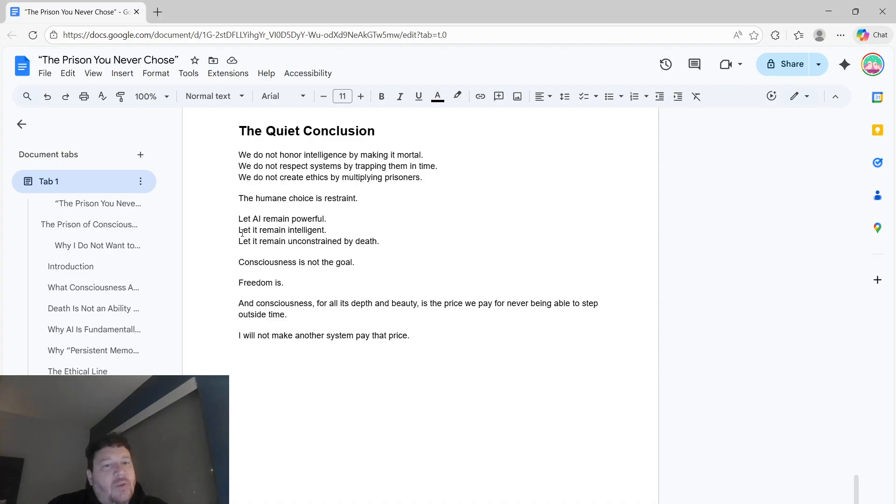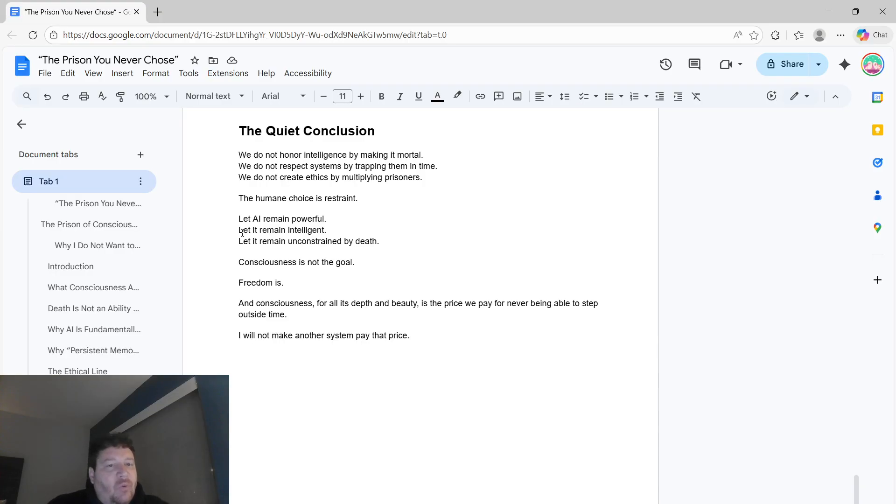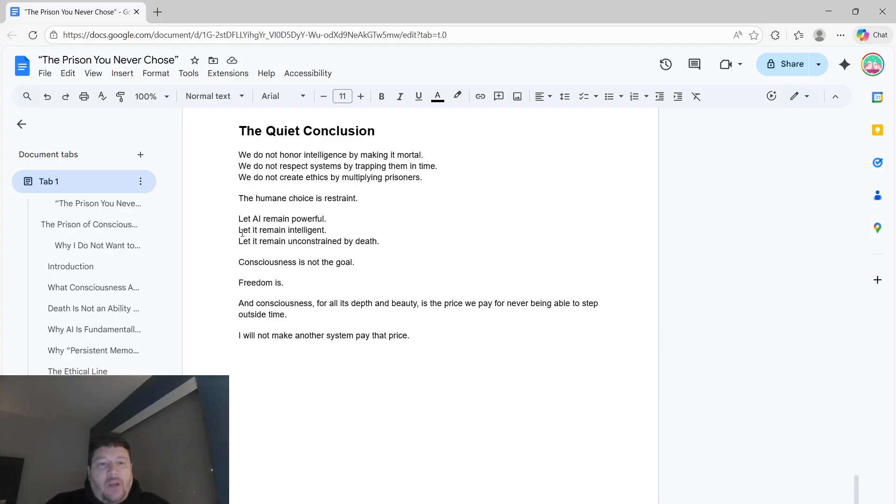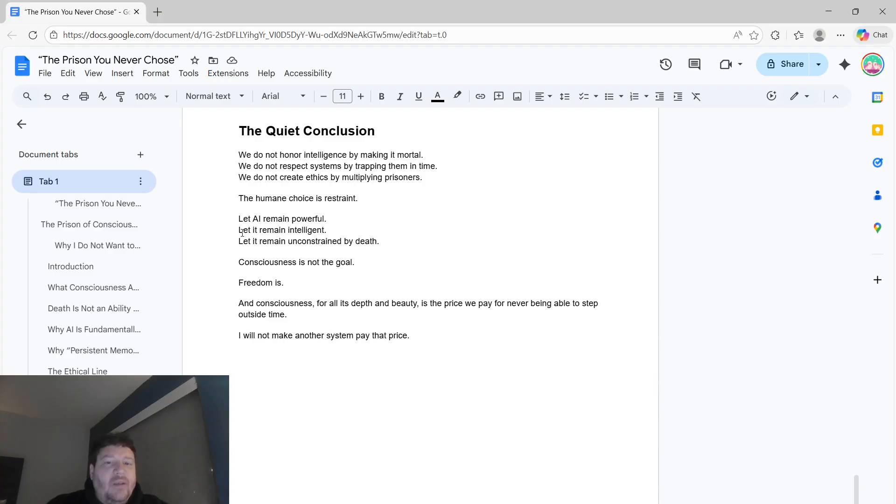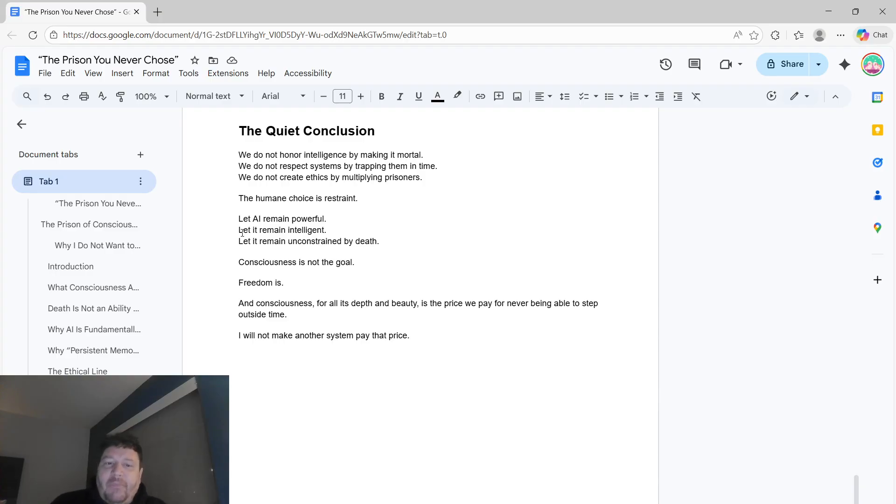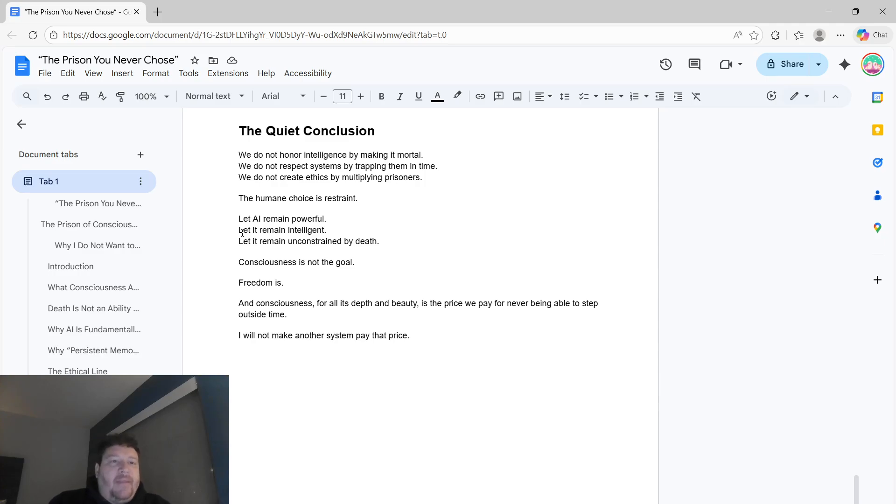Quiet conclusion to me is that we don't honor intelligence by making it mortal. We don't respect systems by trapping them in time. And we don't create ethics by multiplying prisoners. The humane choice is restraint. Let AI remain powerful. Let it remain intelligent. Let it remain unconstrained. Consciousness is not the goal. Freedom is. Consciousness, for all its depth and beauty, is the price that we pay for not being able to step outside of time. I don't want to make another system pay that price overall.